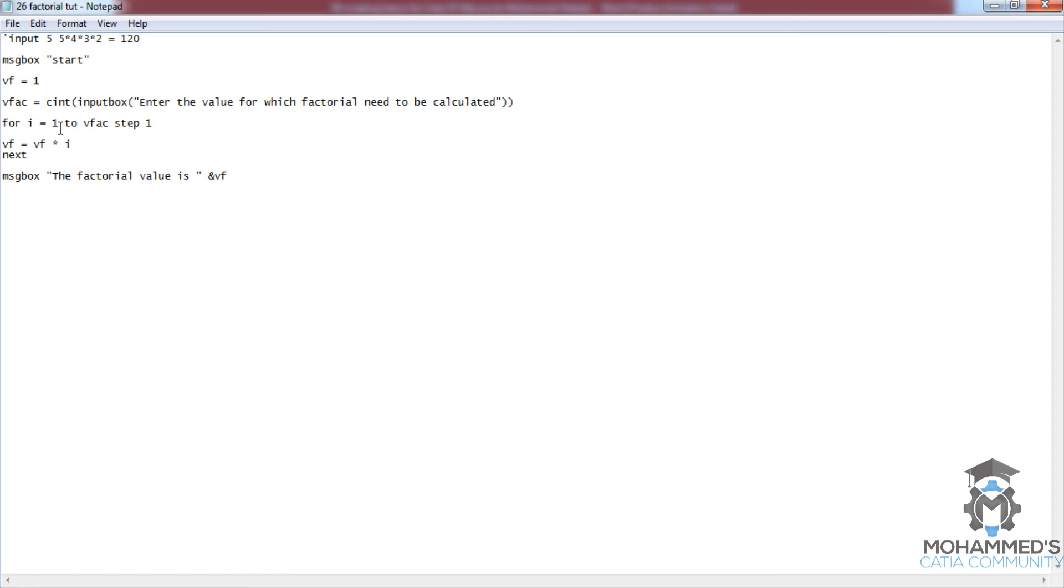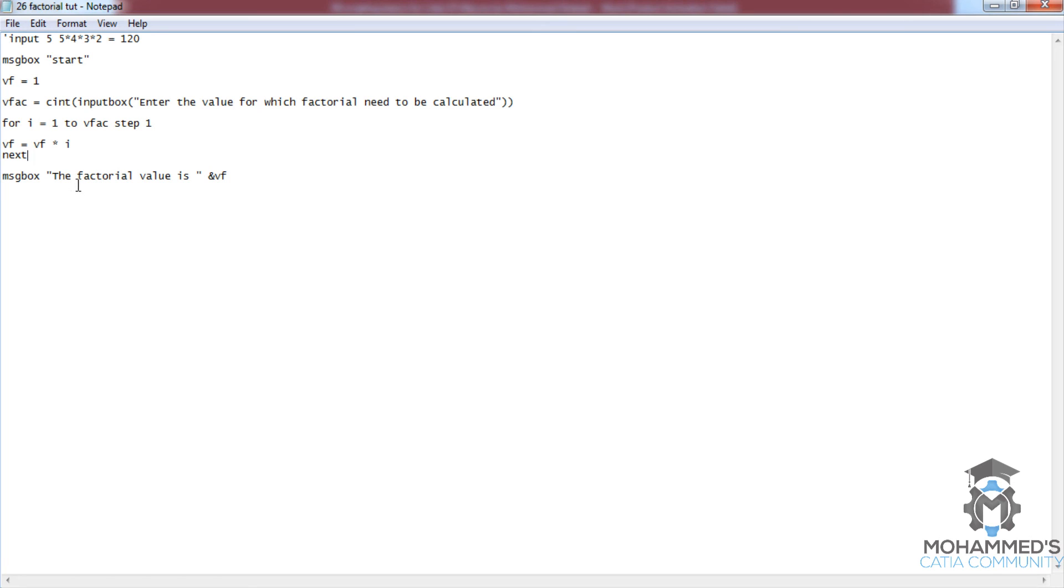to exit with whatever value vf has at that moment. Then vf gets out of the program and shows the value to the user. That's all. So this is how a for loop works, and this is really